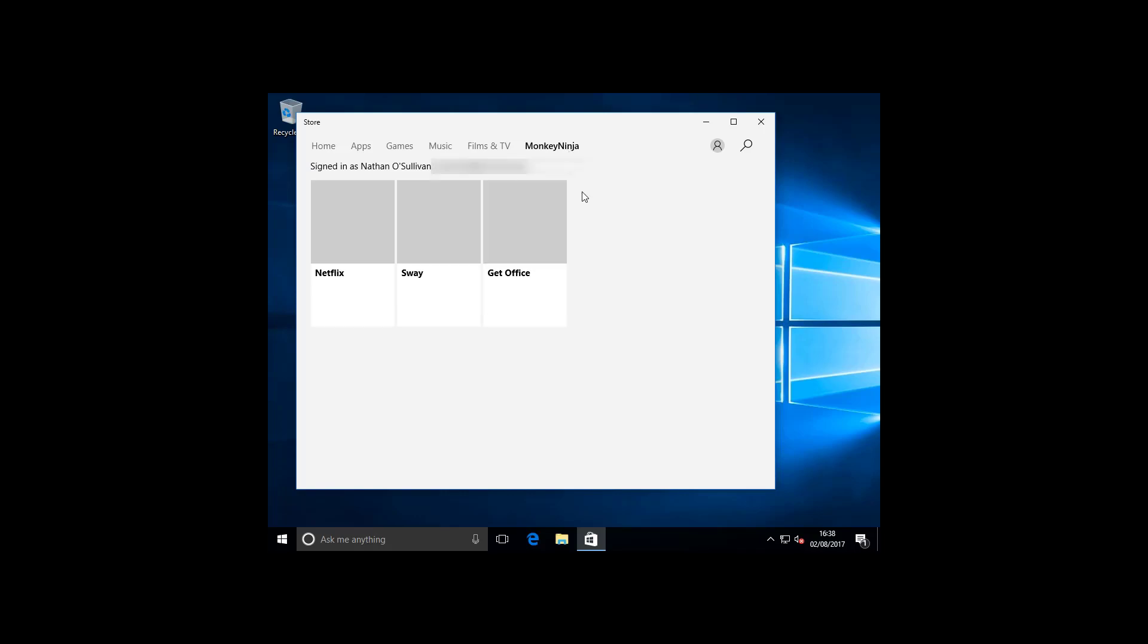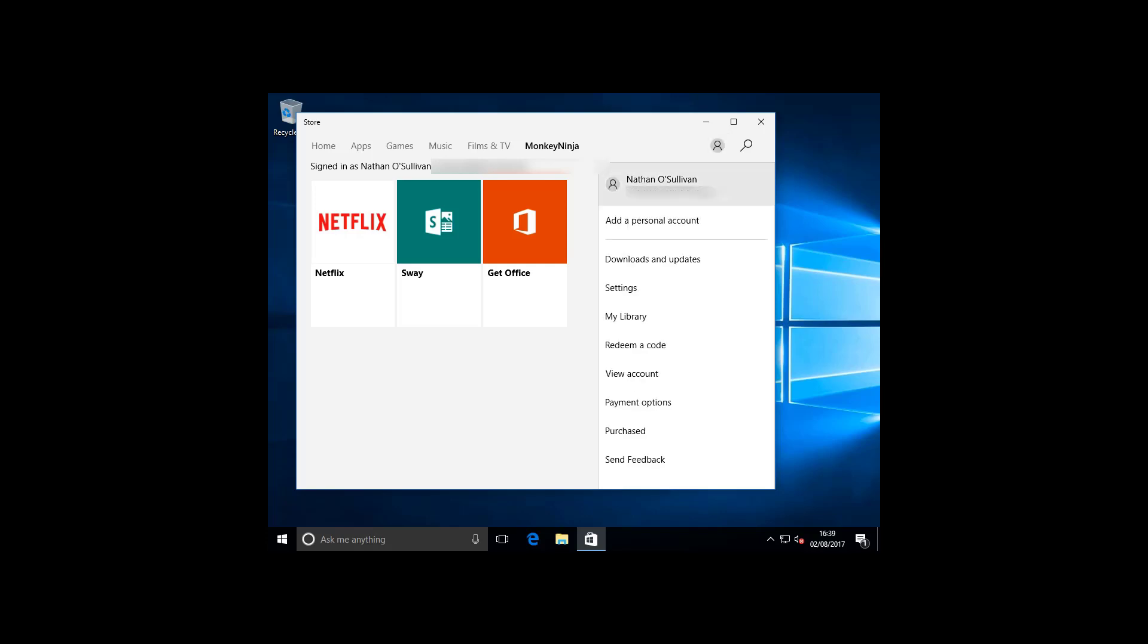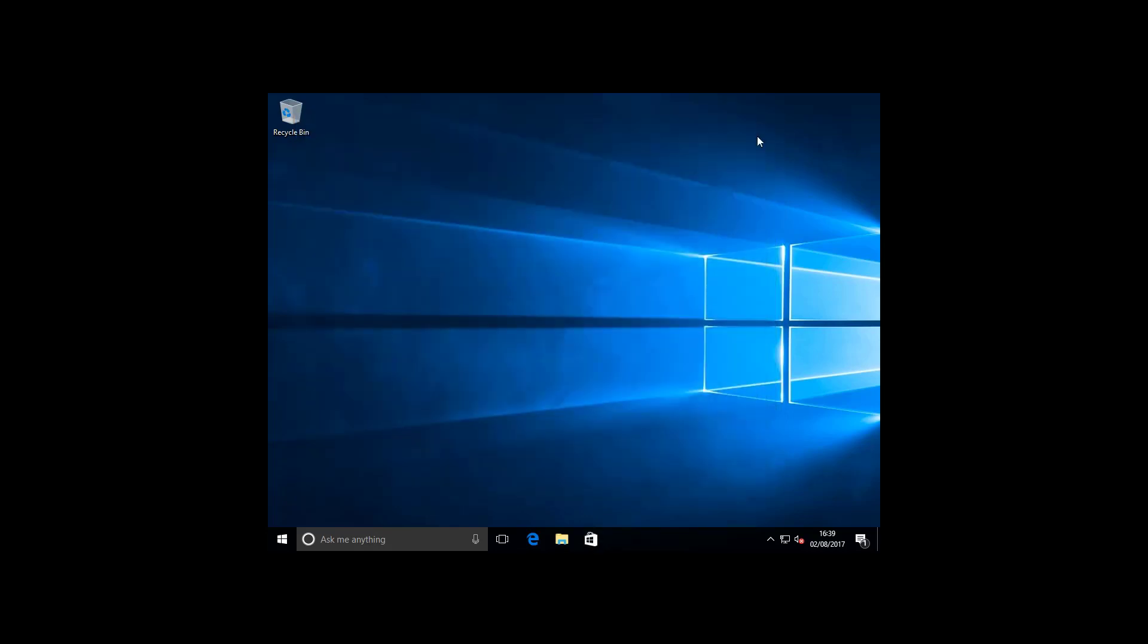As you can see here, I'm using the business store. There's just a few random apps that I've deployed to my environment. And that's it.